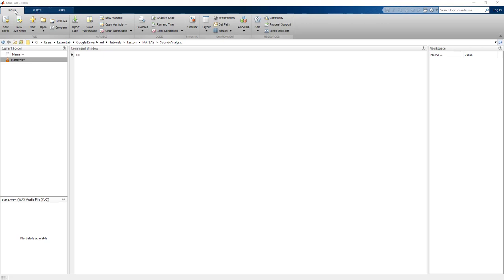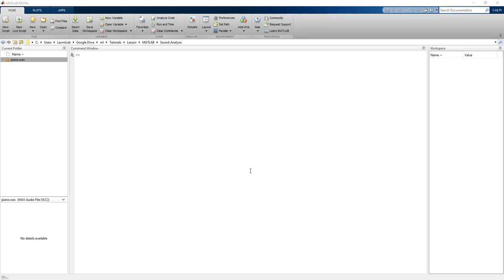This is the menu bar where I will be creating a new live script. The current folder shows our current files, and a summary of these files is shown in this area. The variable values will be shown in the workspace. In this lesson we will be analyzing an audio file, analyzing spectrum and periodograms, and plotting them.